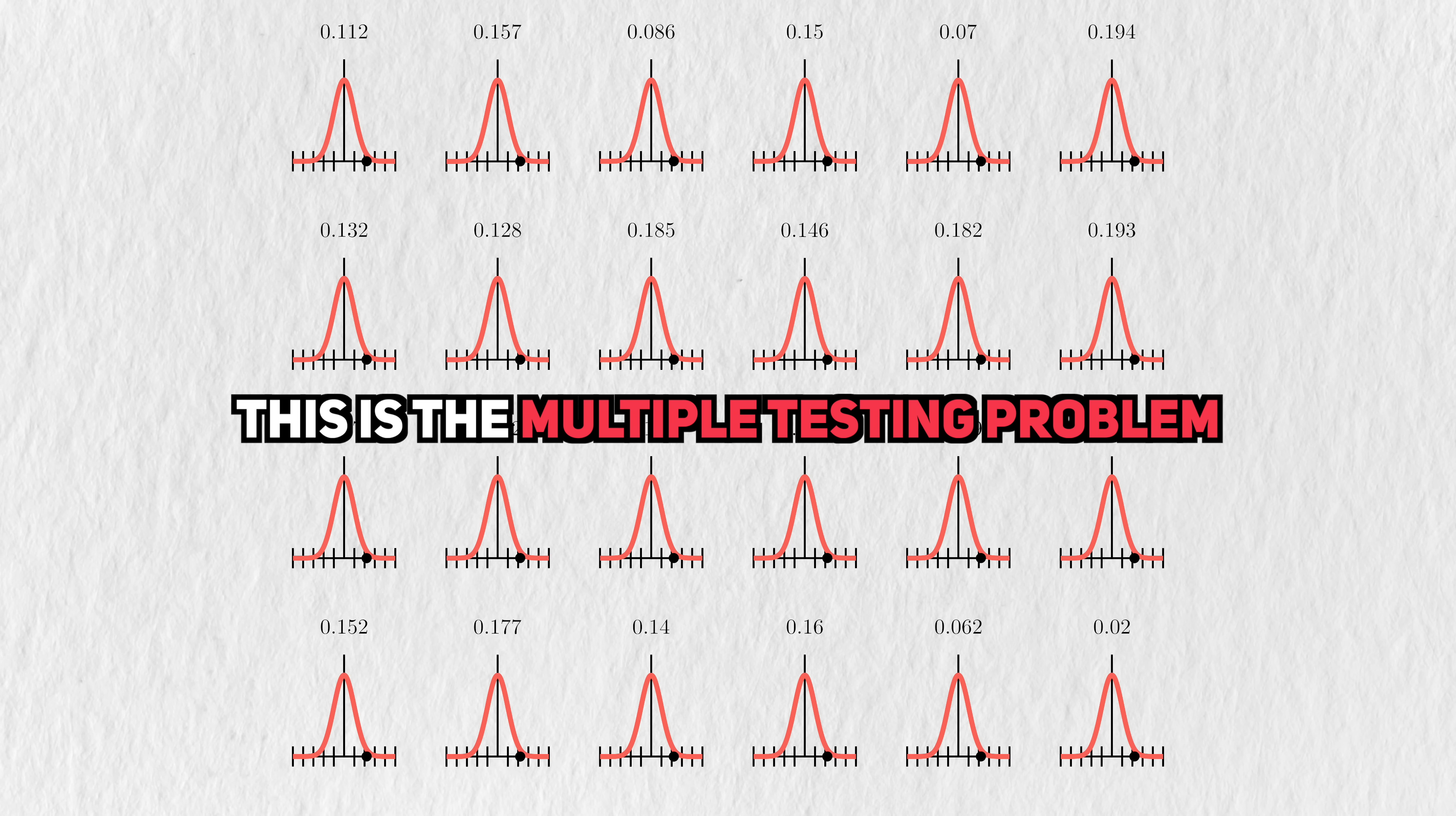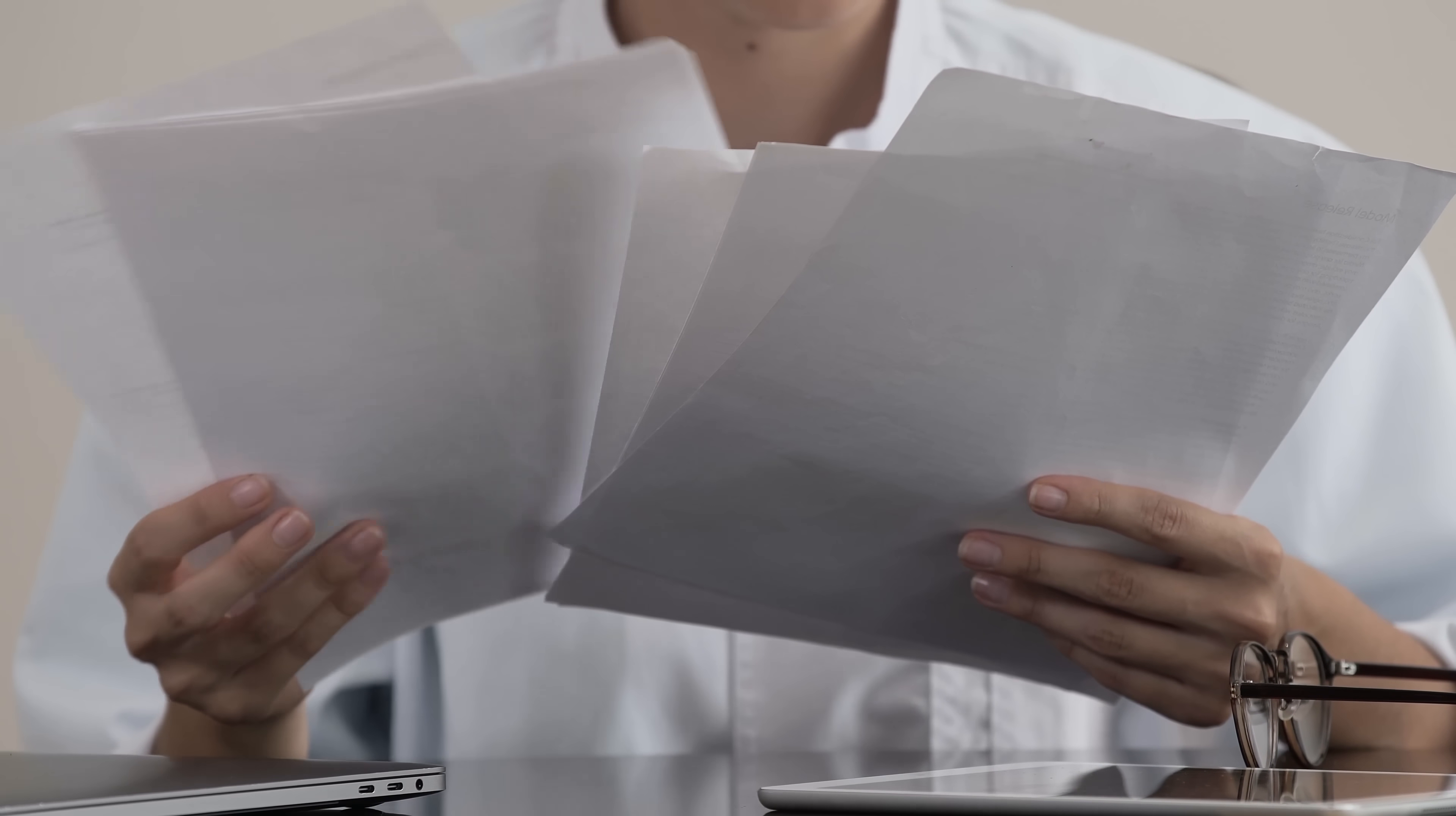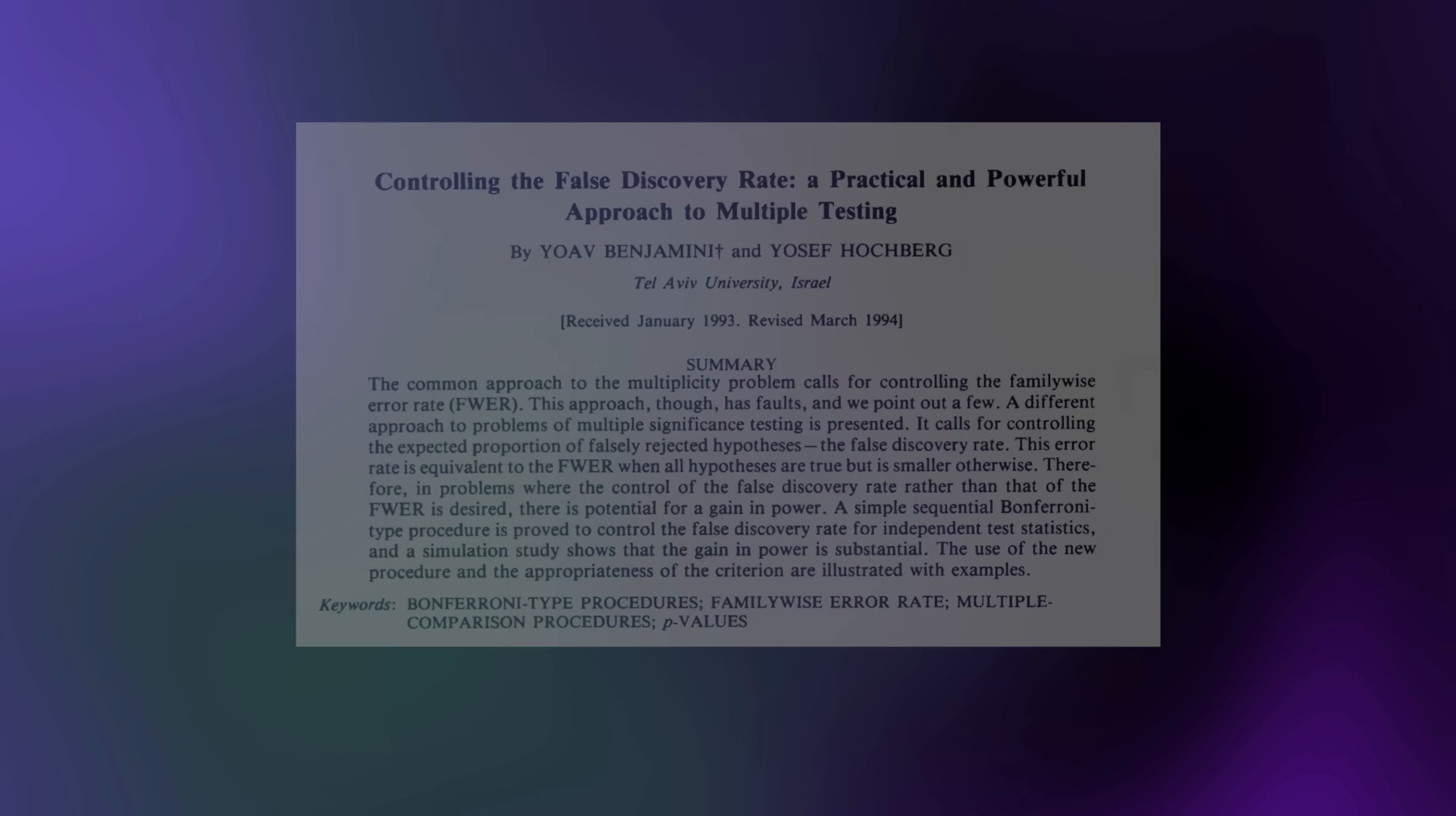This is known as the multiple testing problem and has profound implications for science at large. Thousands of research papers are published every year, building on past knowledge and enabling future work. When you really dig into it, many of these papers are really just tons of writing wrapped around a primary p-value and maybe a few more secondary p-values. Thanks to multiple testing across these papers, it's inevitable that some of them contain results that aren't actually real. This is a major contributor to the so-called replication crisis in science, and it's a major issue that statisticians have to contend with.